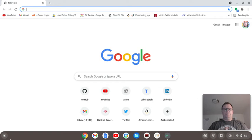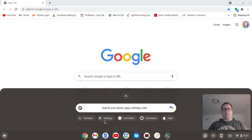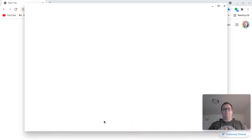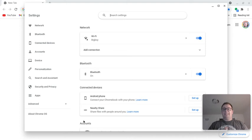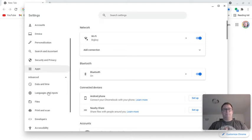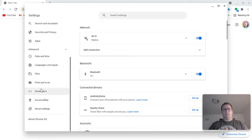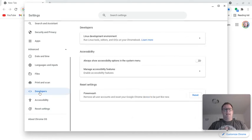The first thing we want to do is make sure that the Linux environment is set up. For Chromebooks 2019 and after, they should have the ability to do this. So just keep that in mind.